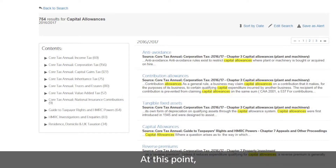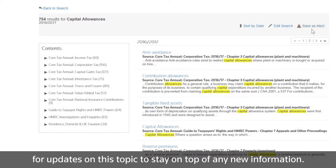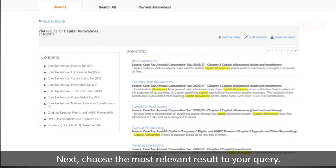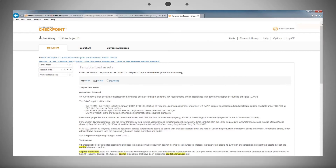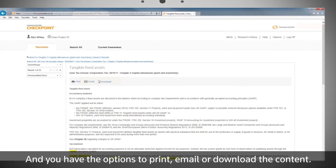At this point, you can also set up an automatic email alert for updates on this topic to stay on top of any new information. Next, choose the most relevant result to your query, and you have the options to print, email, or download the content.